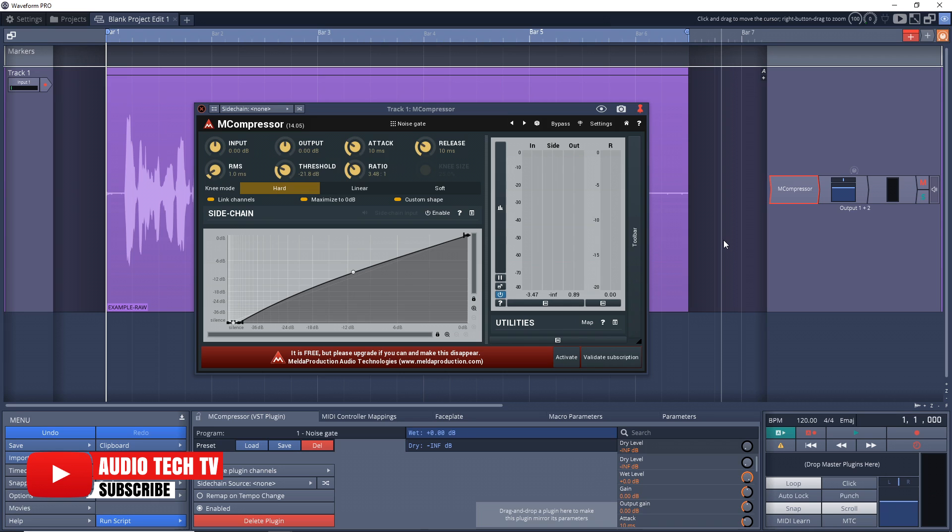And like I said, you can use this for podcasts, for vocals that you're singing, for your video work or wherever else you need to edit out some background noise from audio.